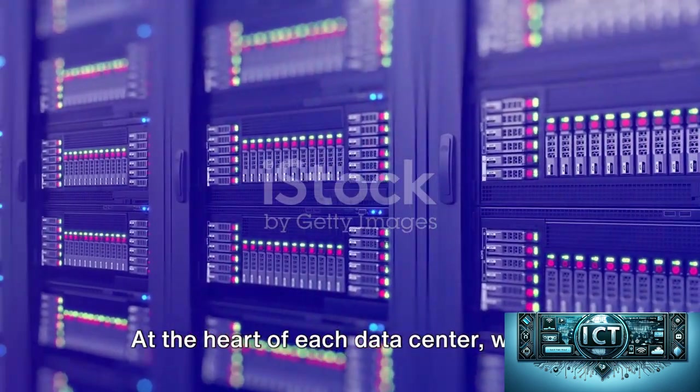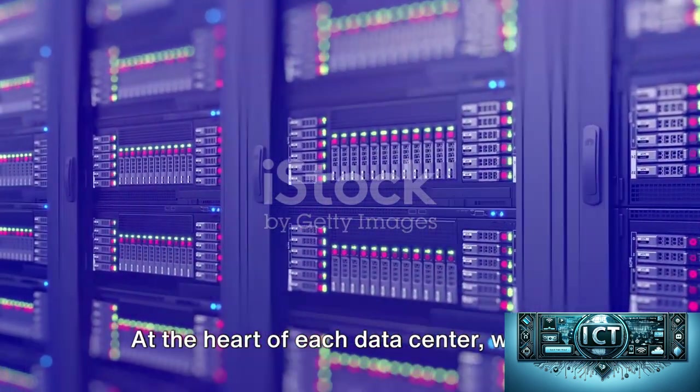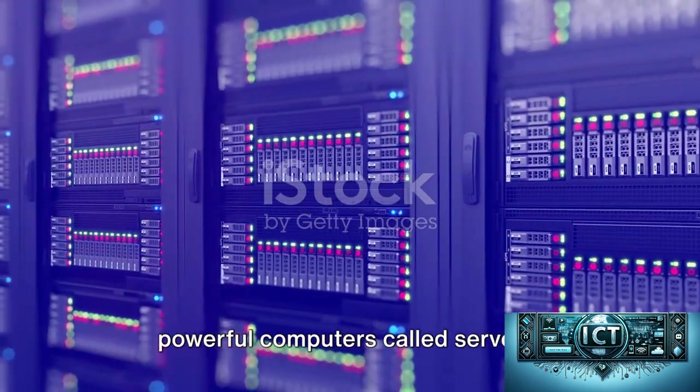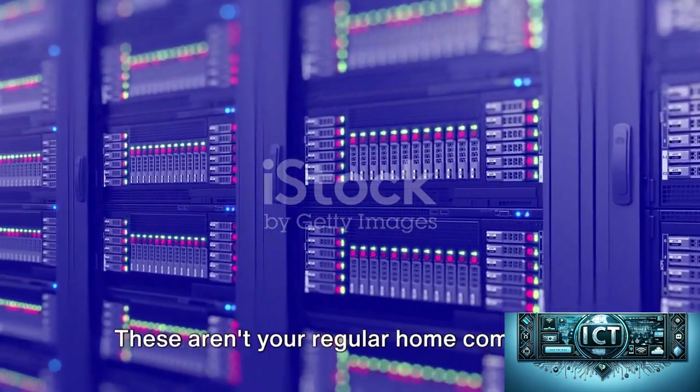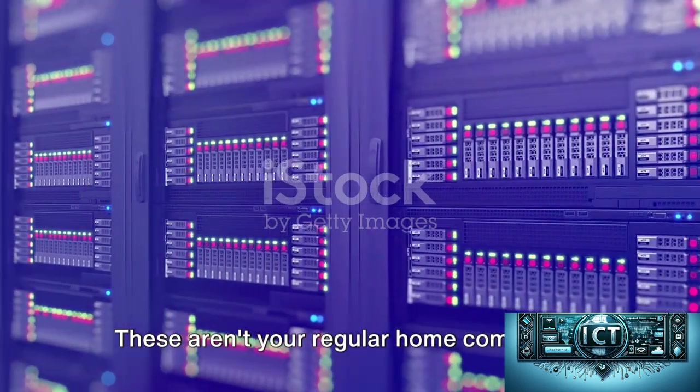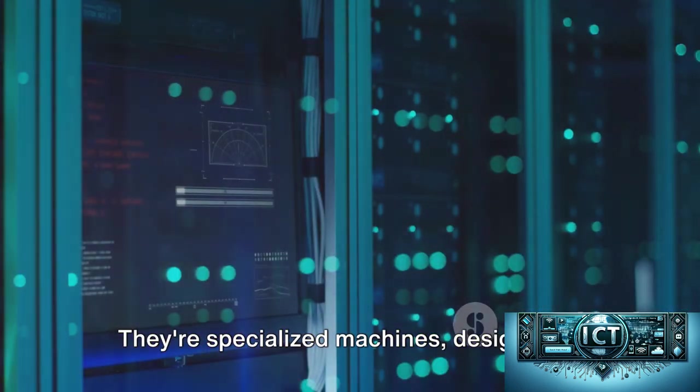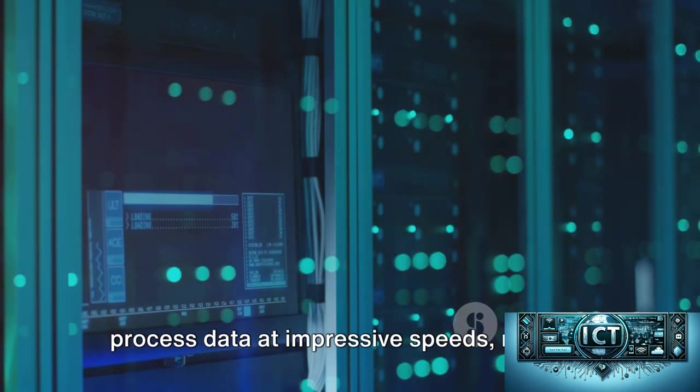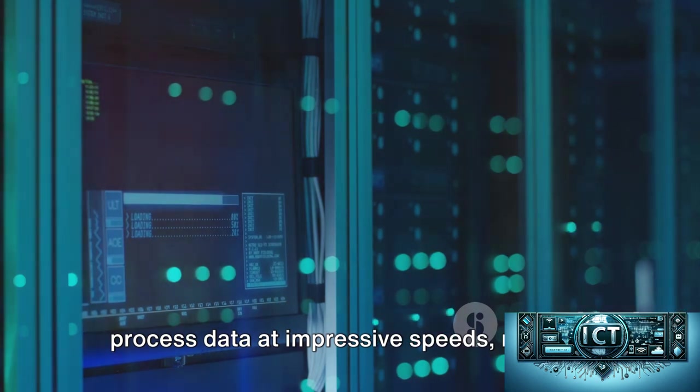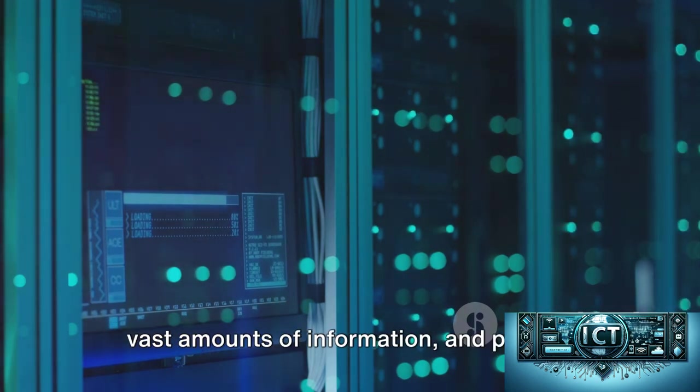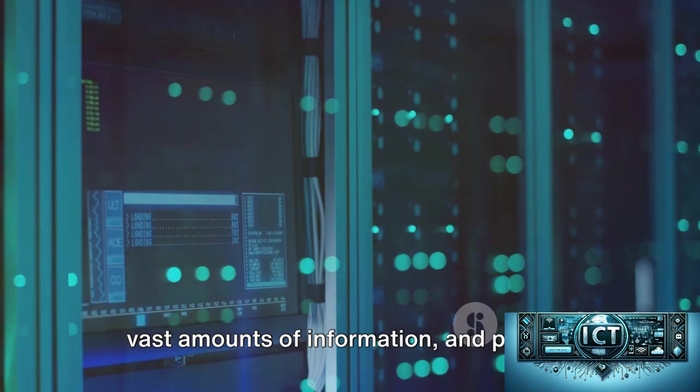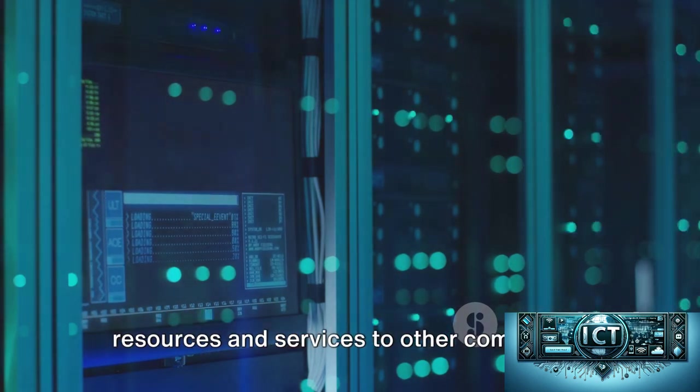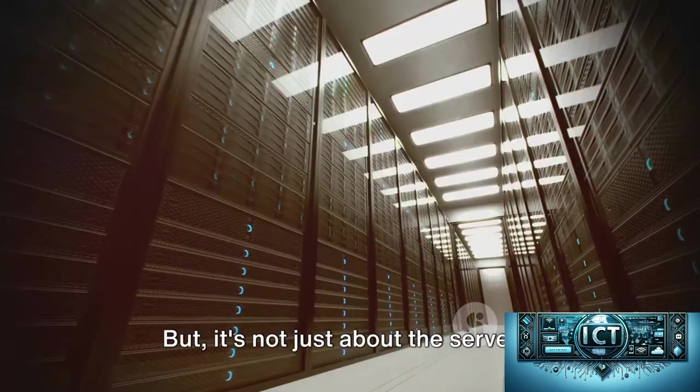At the heart of each data center, we find powerful computers called servers. These aren't your regular home computers. They're specialized machines designed to process data at impressive speeds, manage vast amounts of information, and provide resources and services to other computers.